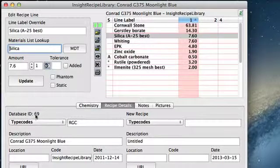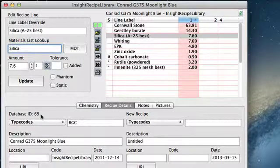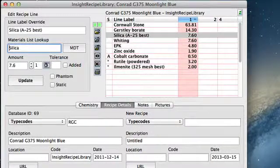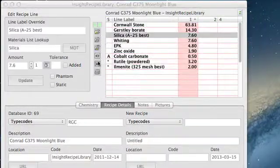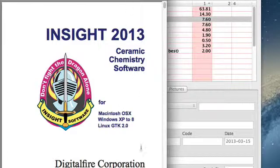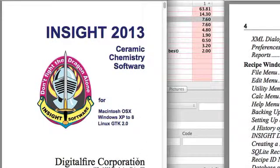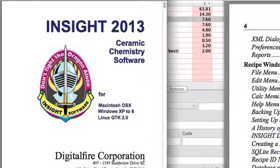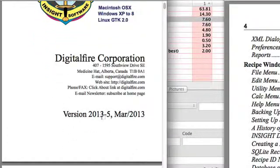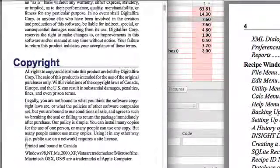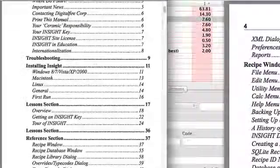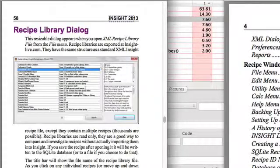To finish, I'll just take a look at the Insight instruction manual here. I should point out that recipe libraries only work in Insight version 2013-5 or newer. And if you want to know more about them, just go to the manual and click on the Recipe Library Dialog. Thank you.